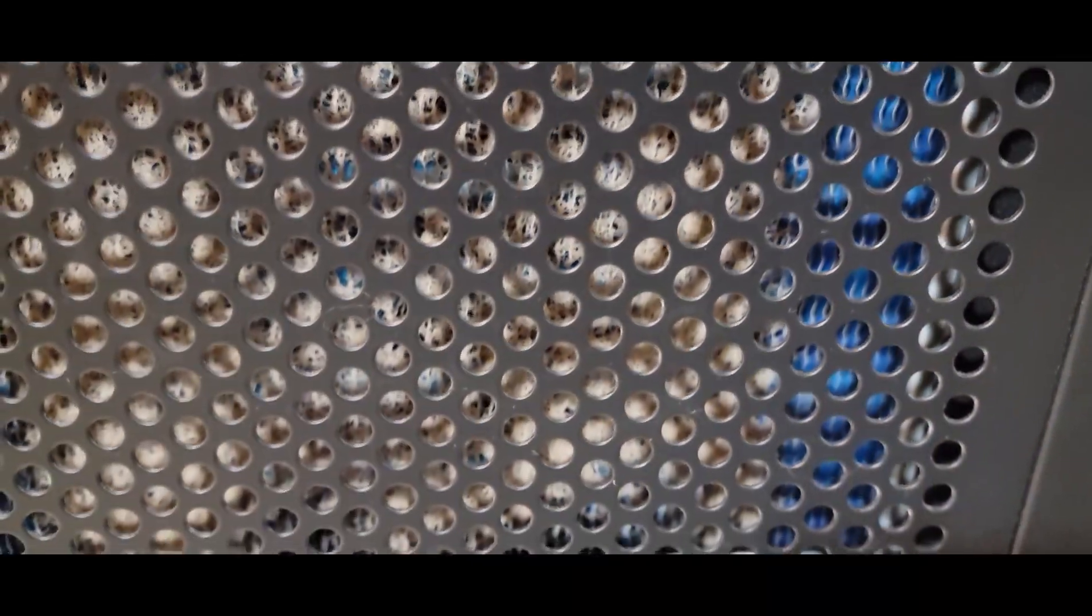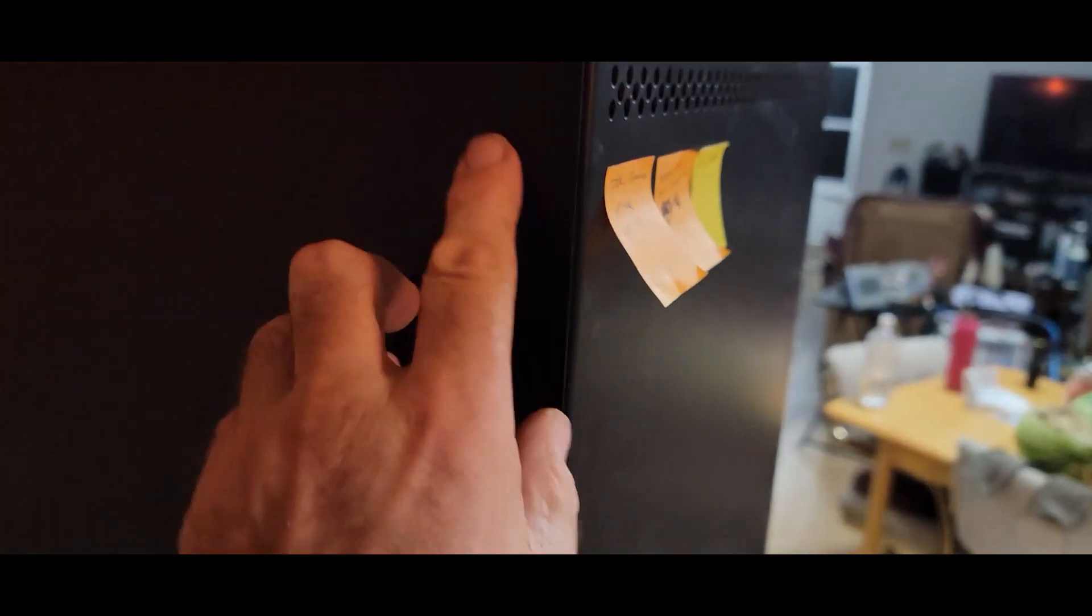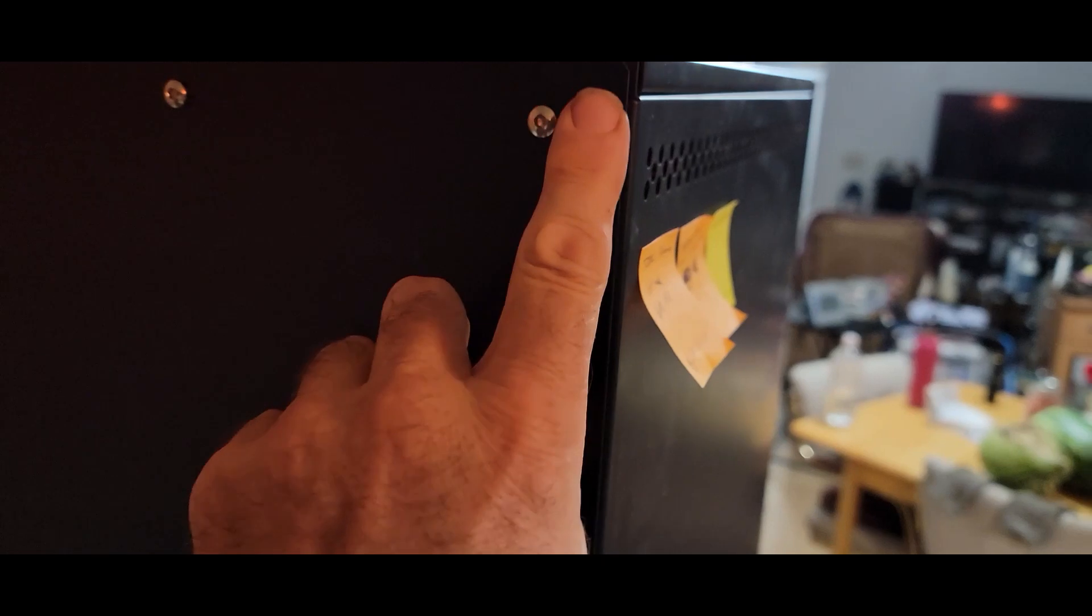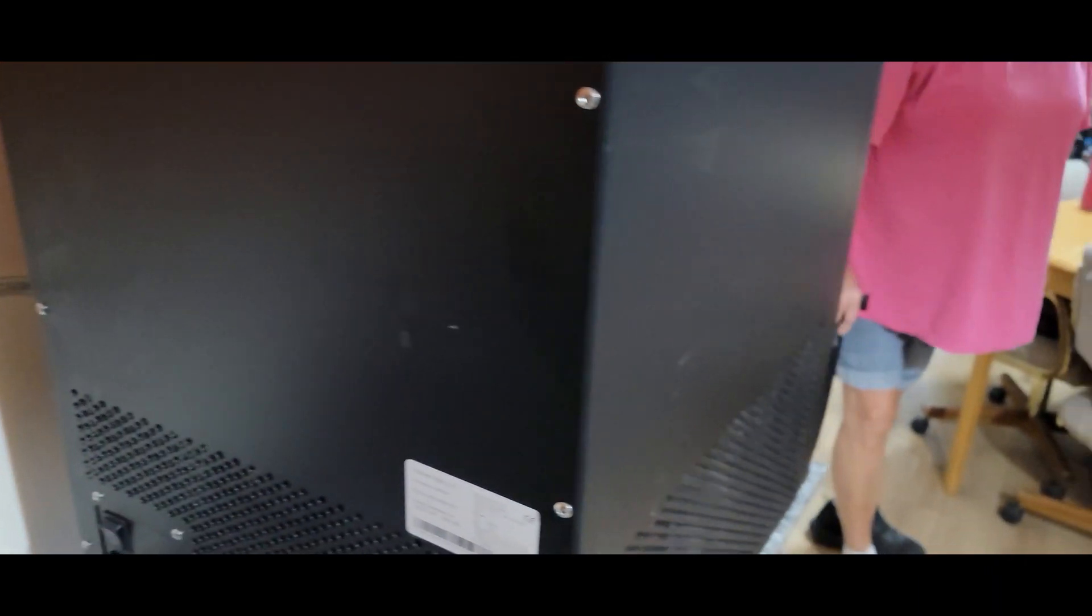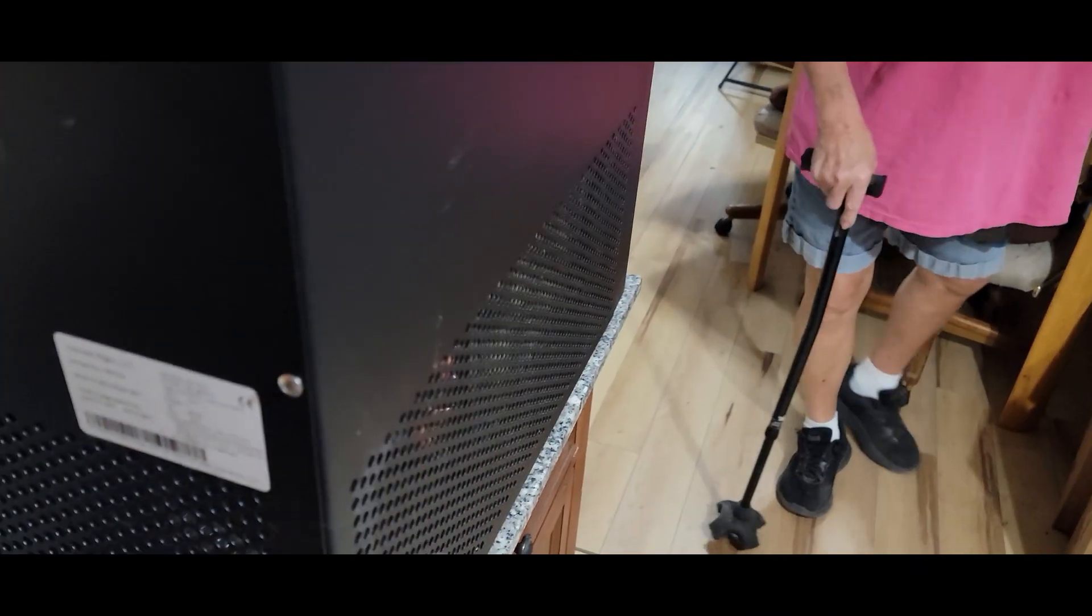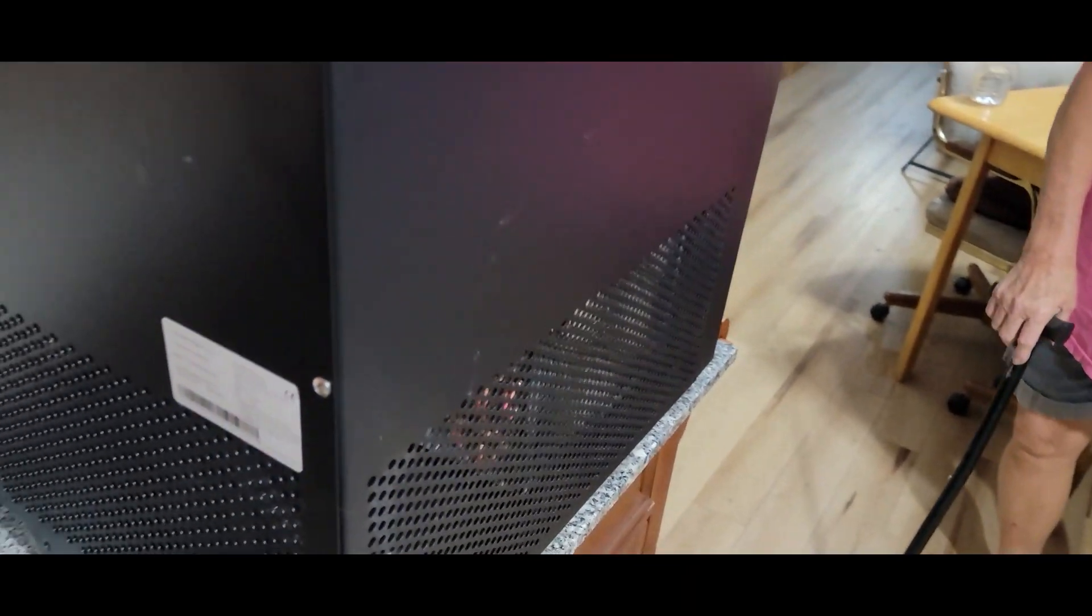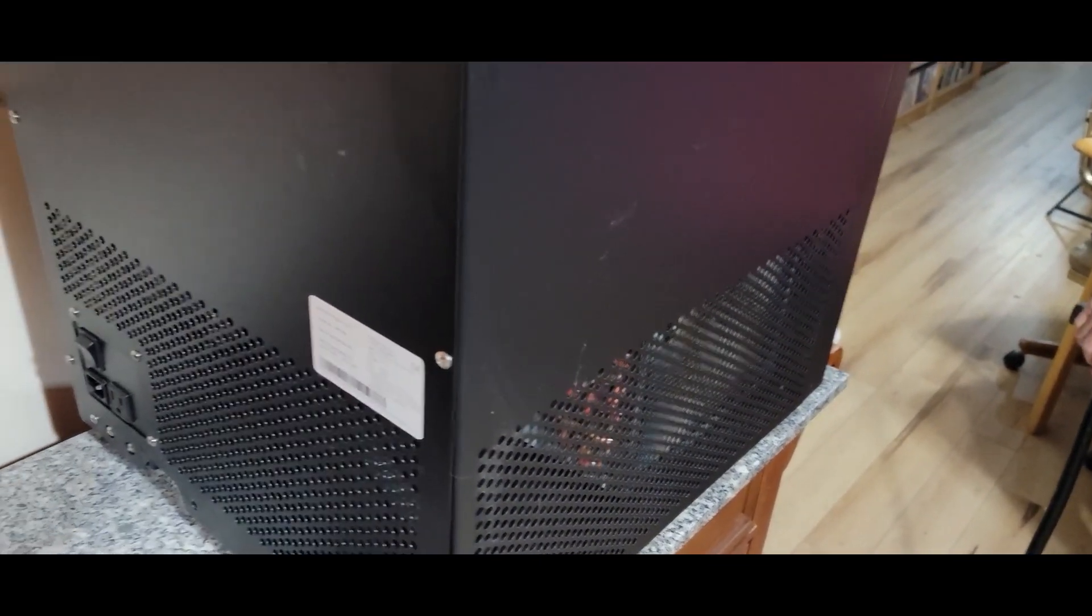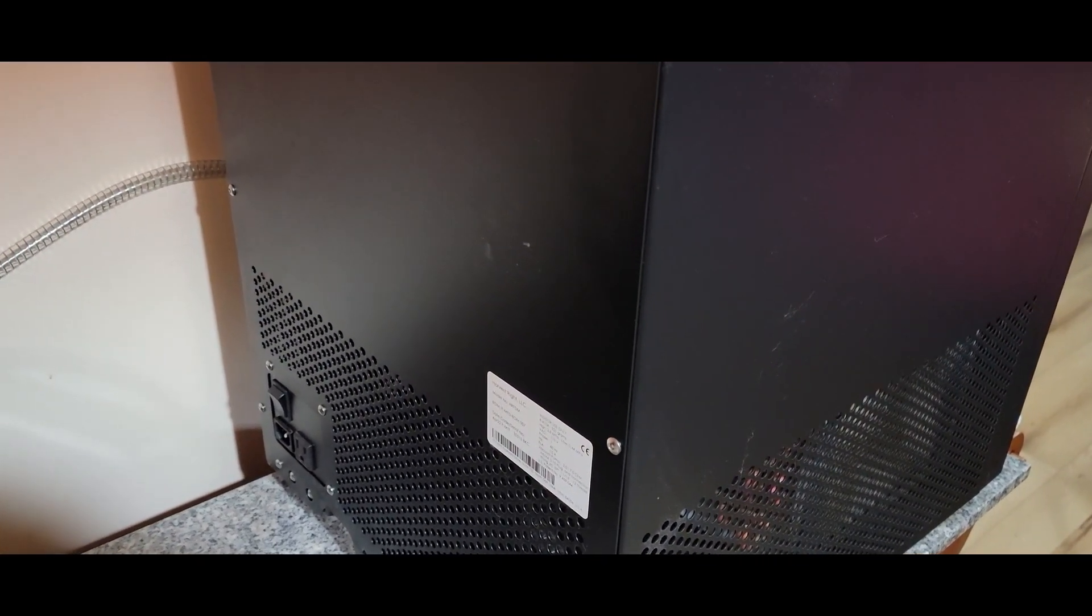So what we're going to do is on the back there's a whole bunch of little Allen screws. We're going to take all those off and then get back in here and clean that out, vacuum it out, and blow it out.